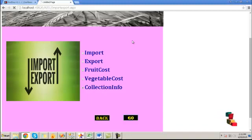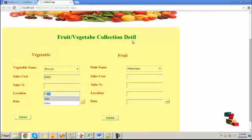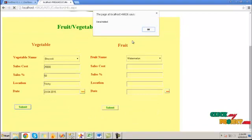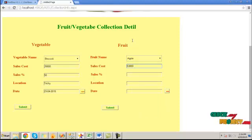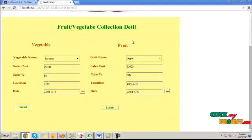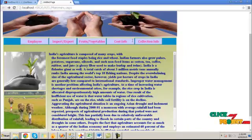Then, click on collection info to know the collection information. Use the vegetable name and provide the sales cost value, then the location. Choose the date of the sales achieved, and by clicking on the submit button, the sales percentage will be calculated and stored into the database. Similarly, we can do the same for fruit — choose fruit name, the sales price cost, the location and the date. Click on the submit button. The sales percentage will be calculated and added into the database.